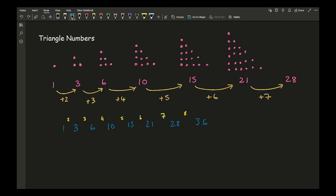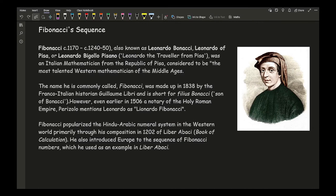Leonardo Bonacci, more commonly known as Fibonacci, is a really famous mathematician. He introduced the Hindu-Arabic numeral system to the Western world, primarily through his 1202 composition Liber Abachi — the book of calculations. Fibonacci is known as the first mathematician to introduce the system of zero through nine as numbers and incorporate place value that we still use today. I would definitely encourage anyone interested in maths to do more reading about him.